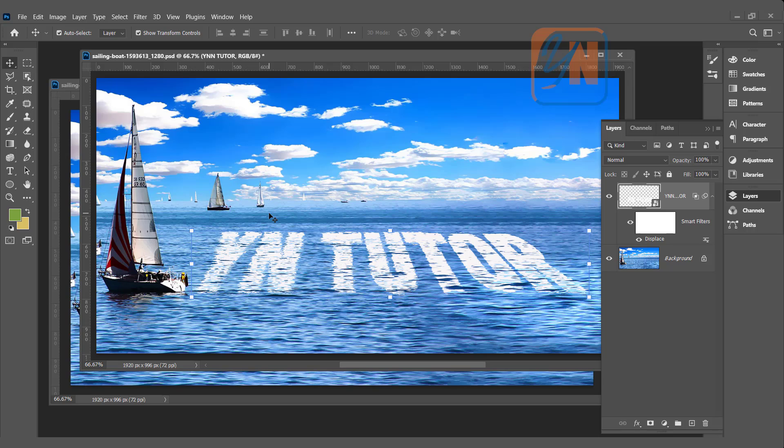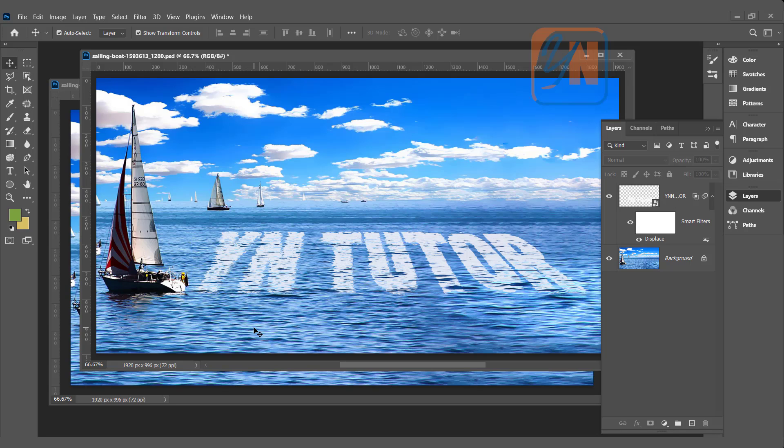That's all. You have the option if you want, you can reduce the opacity. This is how we achieve this beautiful and realistic result on our text using displace filter.